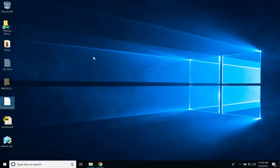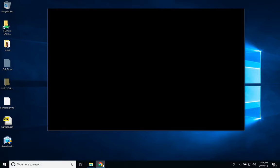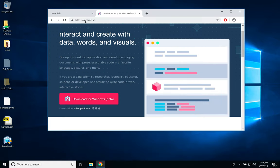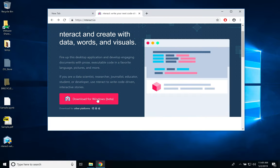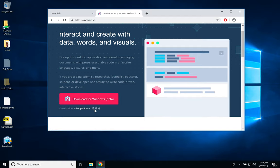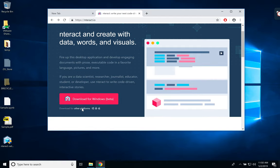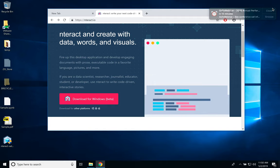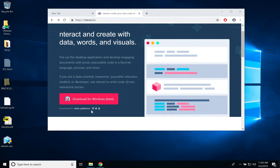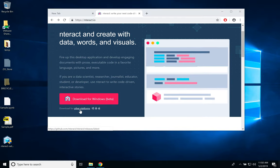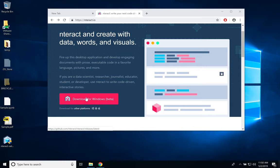Now if I just get to the website ntract.io, and based on the operating system you open this website, it shows you download for that operating system. So here we have Windows.